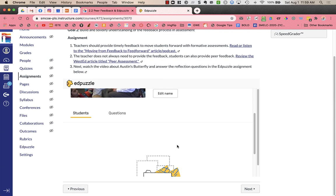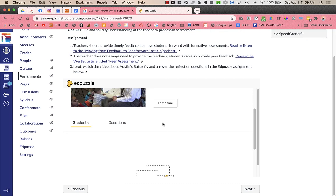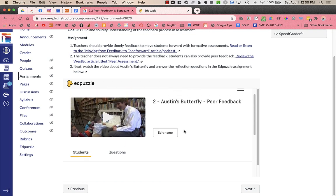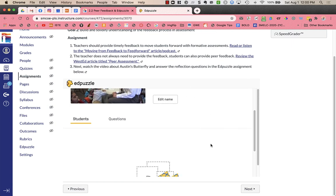Students just sign into Canvas, see the assignment right within Canvas, do the assignment right within Canvas, which is awesome. And if you have any multiple choice that automatically grades, goes into the gradebook. If you have short answers, you will need to grade it. But you can do that right here from Edpuzzle. So the only time that you as a teacher will need to go into Edpuzzle is to create your videos. As a student, they never have to go to Edpuzzle itself.